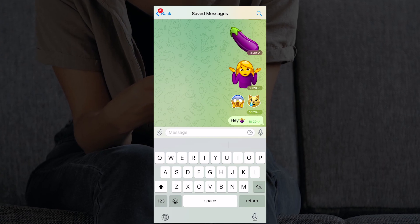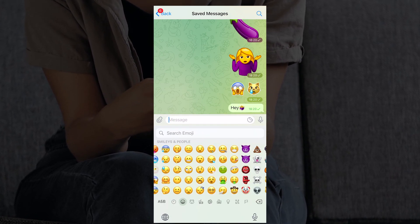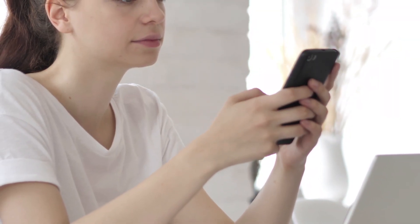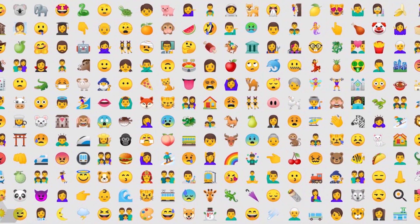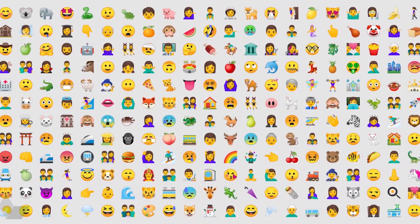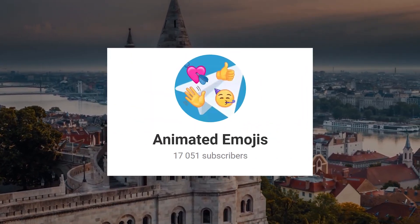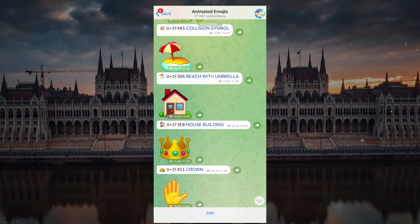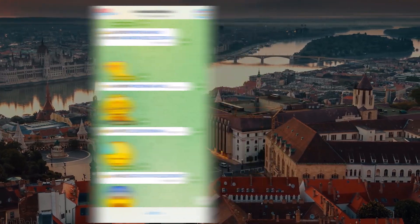As you've already realized, when selecting emoji in Telegram, it's impossible to know which ones can be animated. Over time you can remember which ones are animated and which are not, but there's a more convenient way to find out. To do this, you can subscribe to the animated emojis channel in Telegram, which regularly publishes information about new animated emoji.